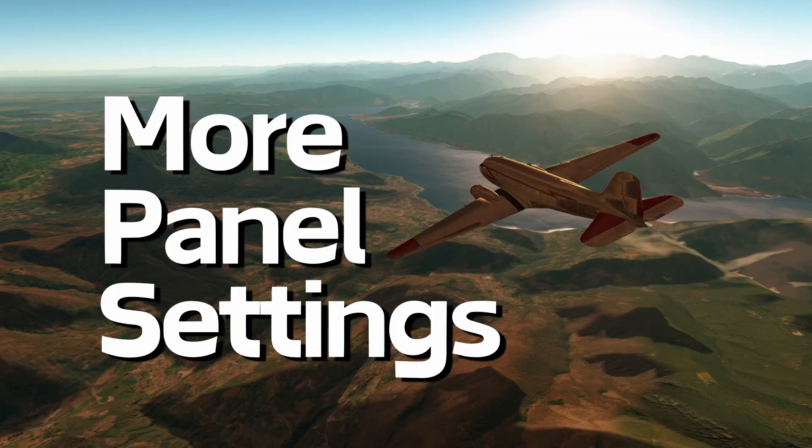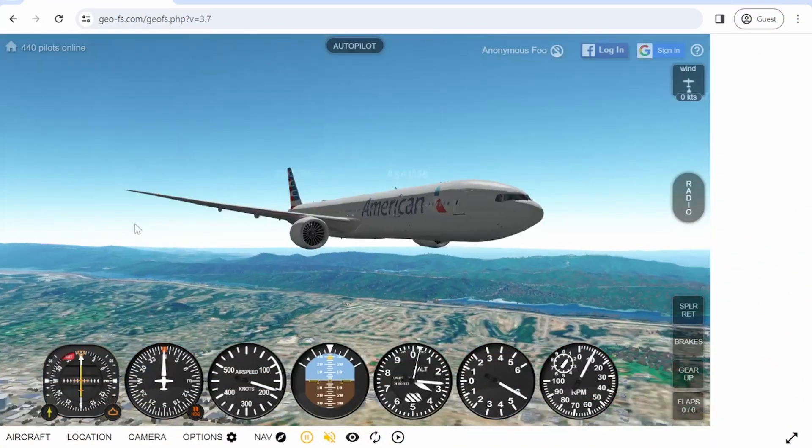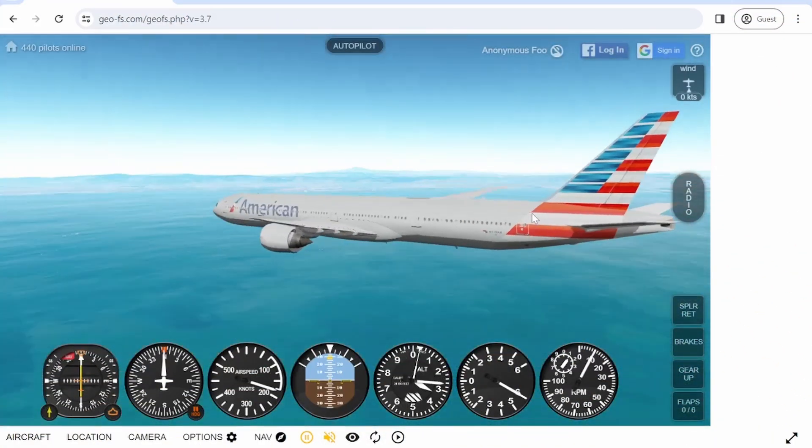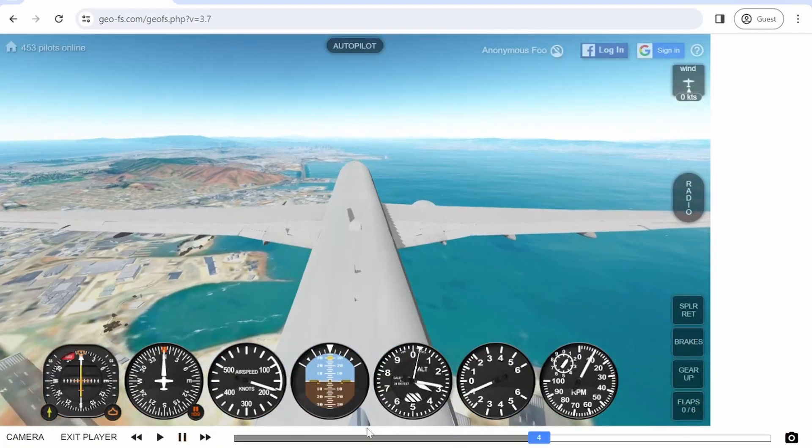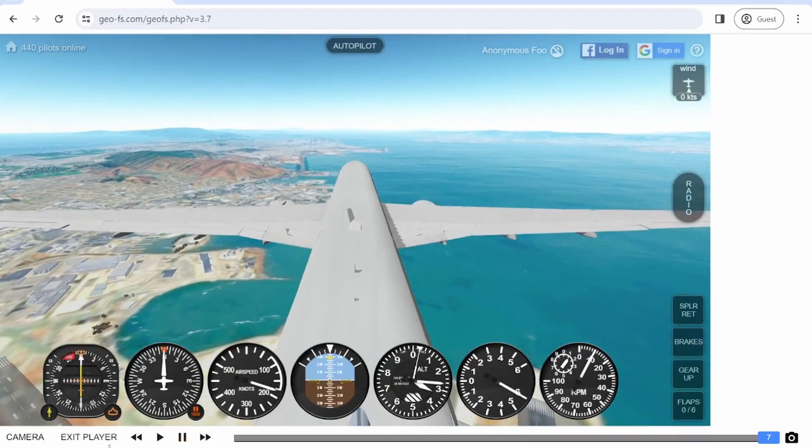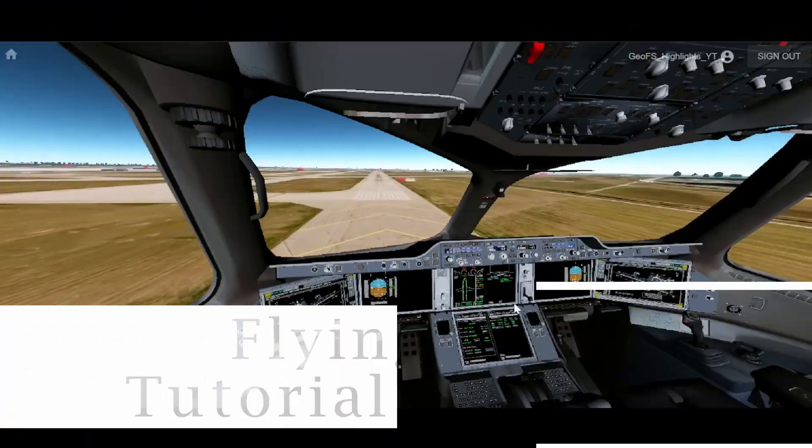You can turn the sound on or off by clicking S, or clicking it on the side panel. You can click H to display or not display the instruments, and you can also click V to view your playback of what you just flew.